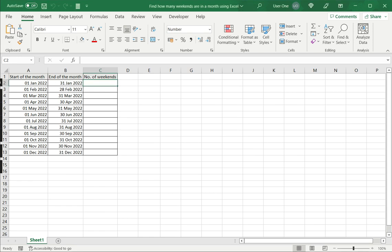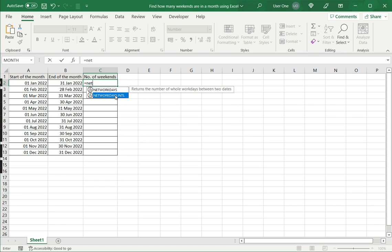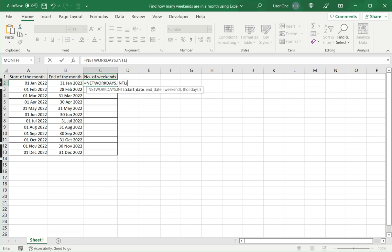So I start by typing equals and say networkdays. I have two types. I have NETWORKDAYS and an enhanced version called NETWORKDAYS.INTL. So I double-click this.